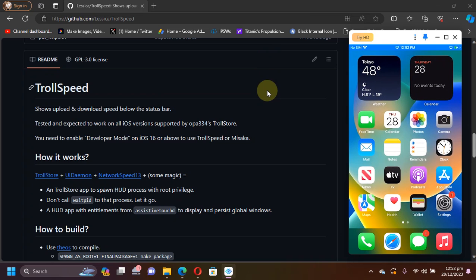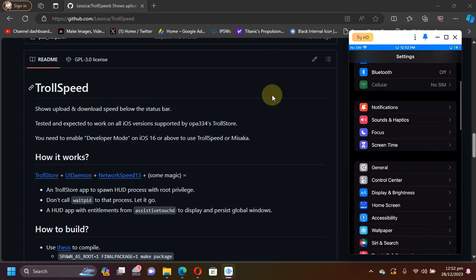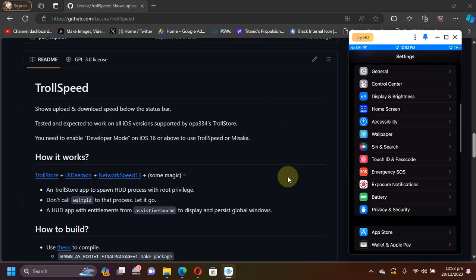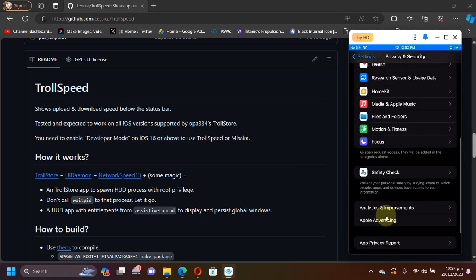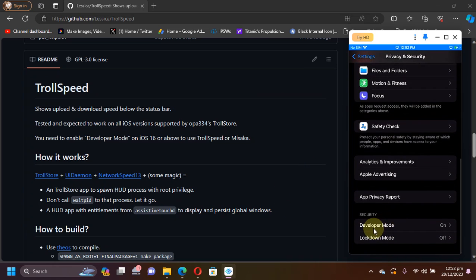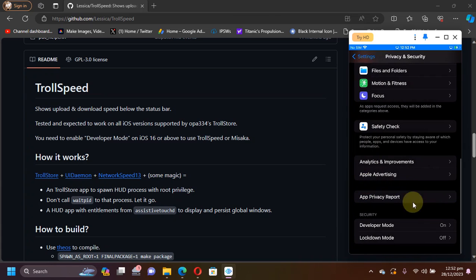Enabling Developer Mode is very easy. You will head to Settings, then you will head to Privacy and Security and scroll down and you will find Developer Mode and then simply turn it on.